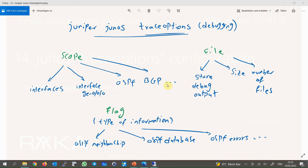To configure trace options you must first activate it in a specific context, then you need to configure at least two options: flag and file. With the flag option you specify which part of this specific context should be monitored. For example, in the OSPF context you can monitor only OSPF neighbor ship packets or also monitor OSPF database traffic. The file option allows you to configure the name of the file where the monitored information output will be stored.